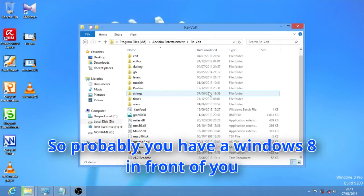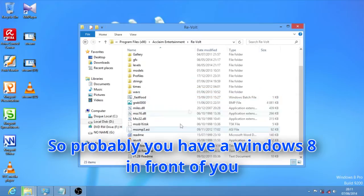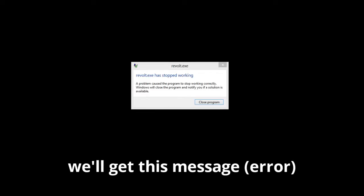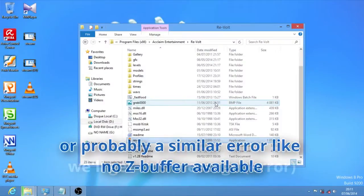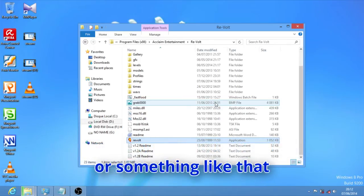So probably we have Windows 8 in front of you. If we launch Revolt, we'll get this message or probably a similar message like no Z buffer available or something like that.